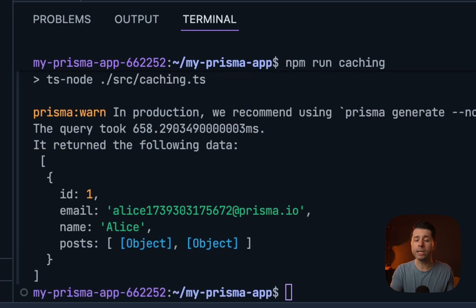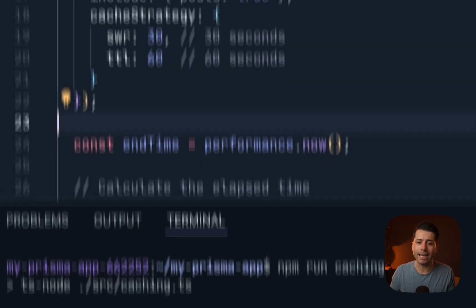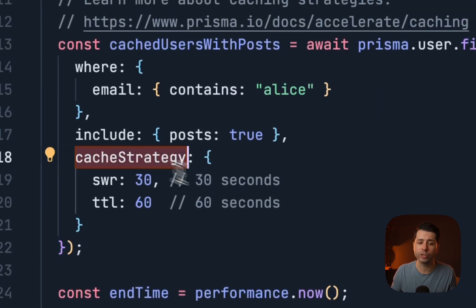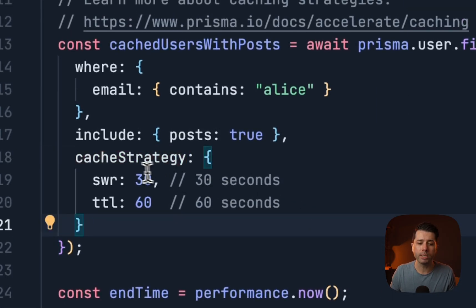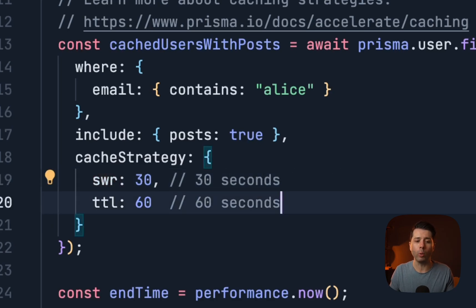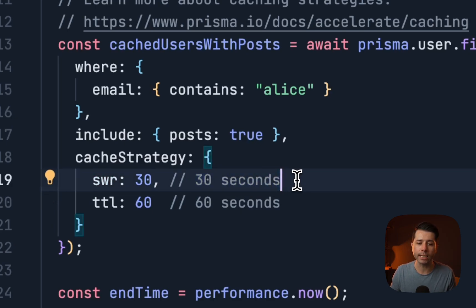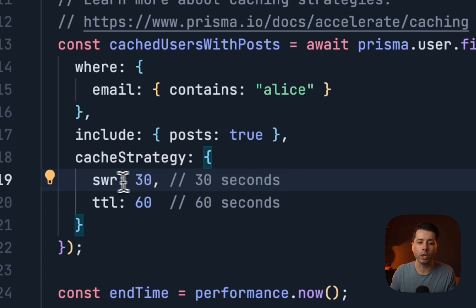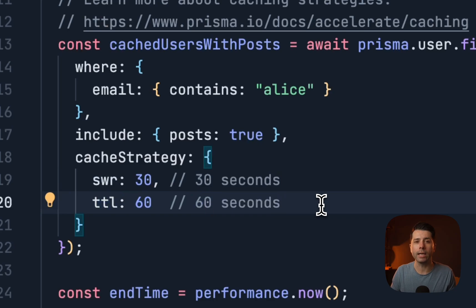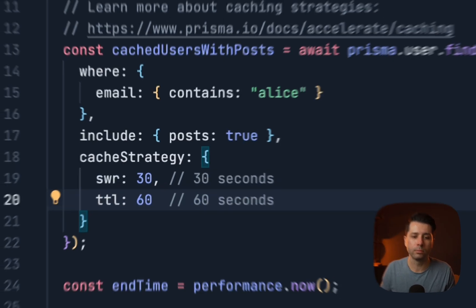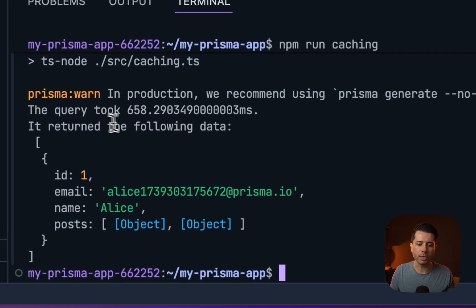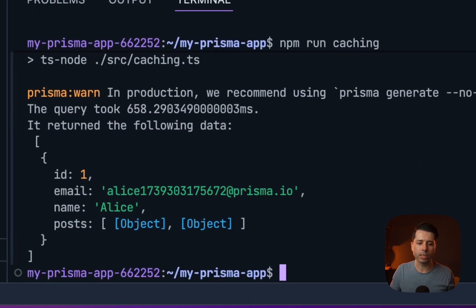What we've done here is we've run a find many query where we're using a cache strategy. We're saying SWR, which is stale while revalidate, should be 30 seconds. What that means is after a query runs, it's going to go in the background and get new data for a period of 30 seconds. And then TTL of 60 seconds, time to live, that is how long the cached data is good for. We initially got 658 milliseconds. Let's run caching again.